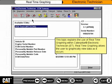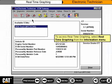This topic explains the use of real-time graphing within Caterpillar Electronic Technician, or ET. Real-time graphing allows the user to graphically view data as it occurs. To access real-time graphing, select Real-Time Graphing from the Information menu.